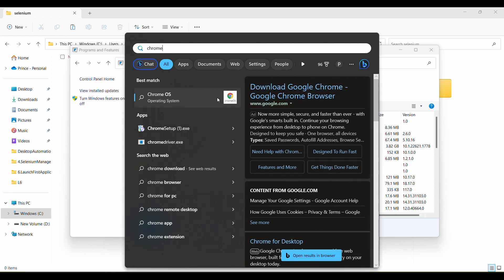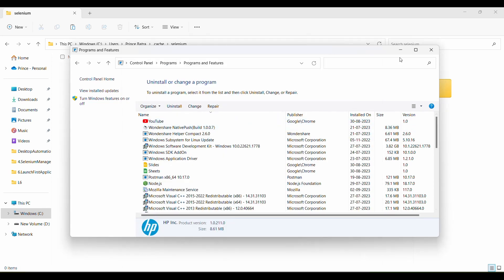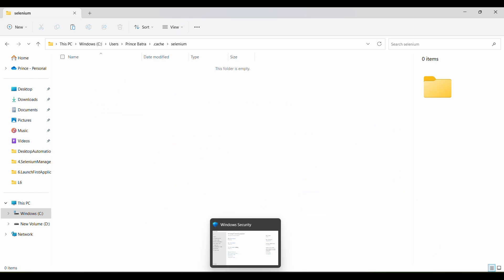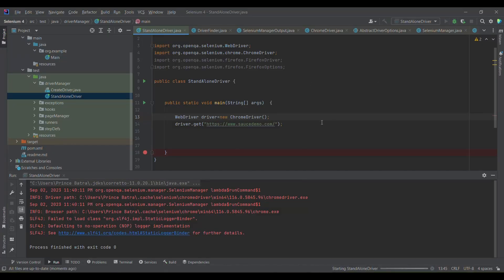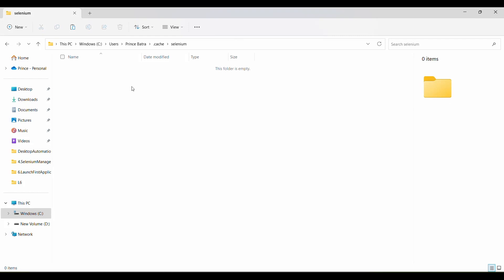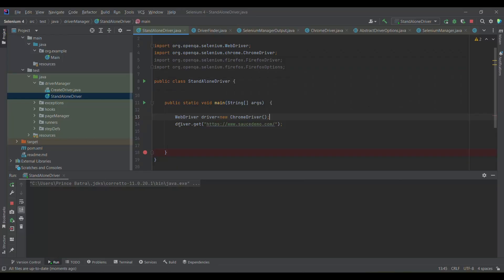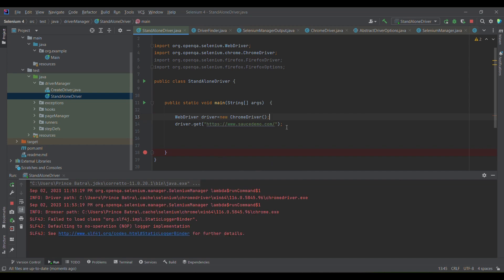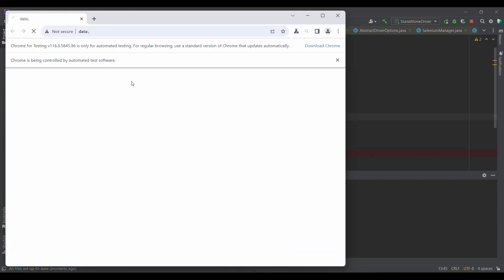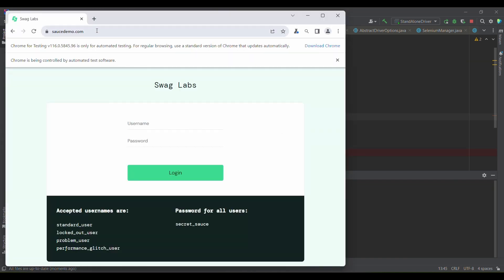I don't have any Chrome browser installed in my system — this is just some Google link. Now I am simply going to trigger the execution. When I trigger the execution, it will download the driver as well as the binary. Let's see — it has started execution, the Chrome browser launched, and it has navigated to saucedemo.com as intended.